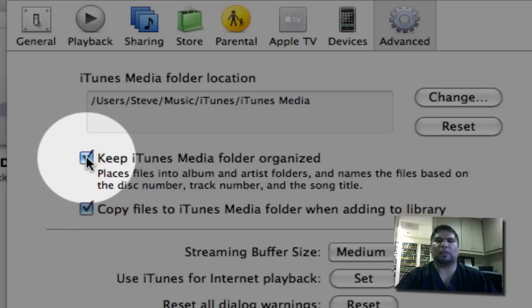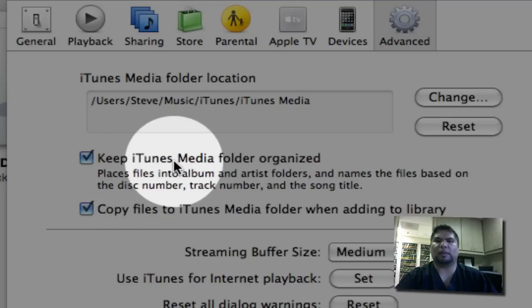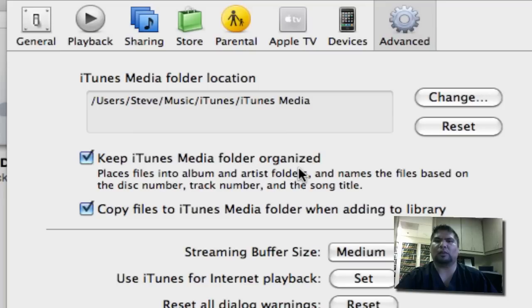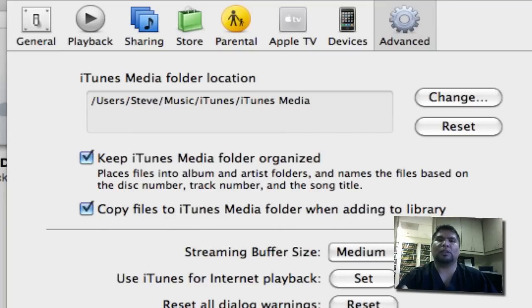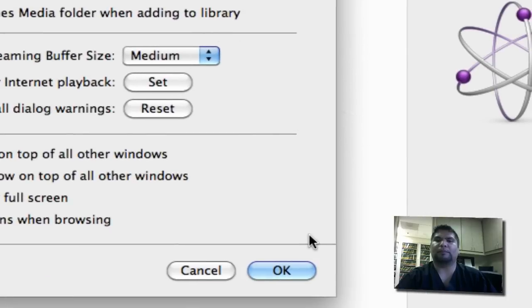Now also, keep in mind, make sure you have these two options checked off. Keep iTunes media folder organized, and copy files to iTunes media folder when adding to the library. So that way, each time you do add some new music, it will go to your external drive. Okay? Alright. So go ahead and click OK.